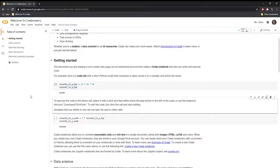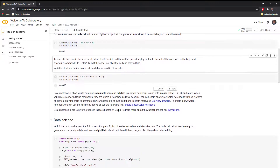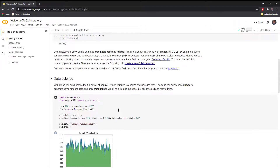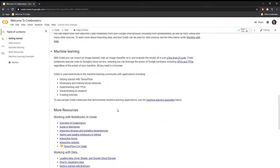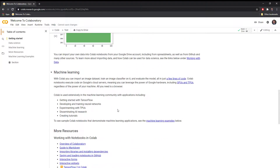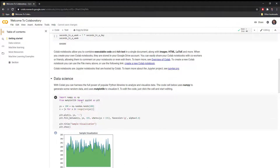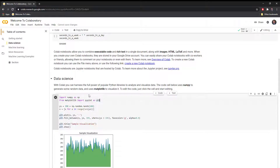If we scroll down further, we'll see that the Google team outlined a bunch of use cases for notebooks: data science, machine learning, and more. You might notice that for the data science tab, we have libraries that are imported. Google Colab has a bunch of pre-installed libraries that you don't have to worry about downloading.